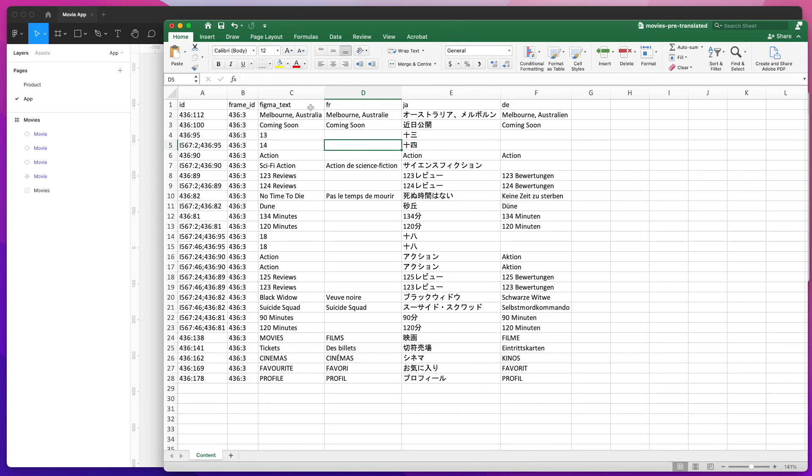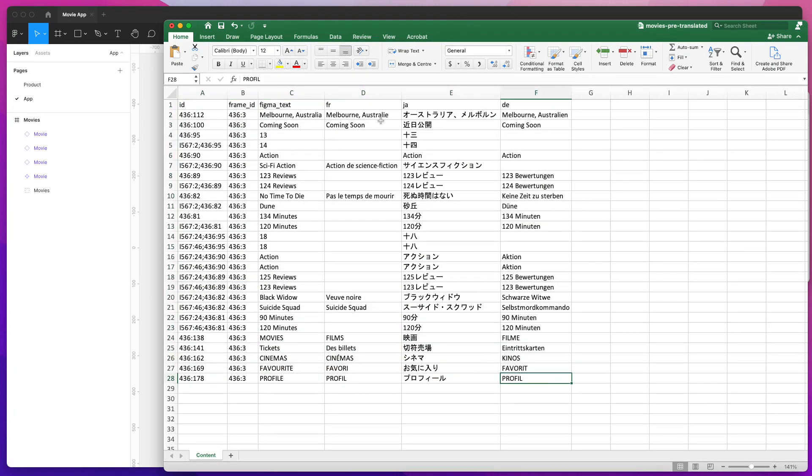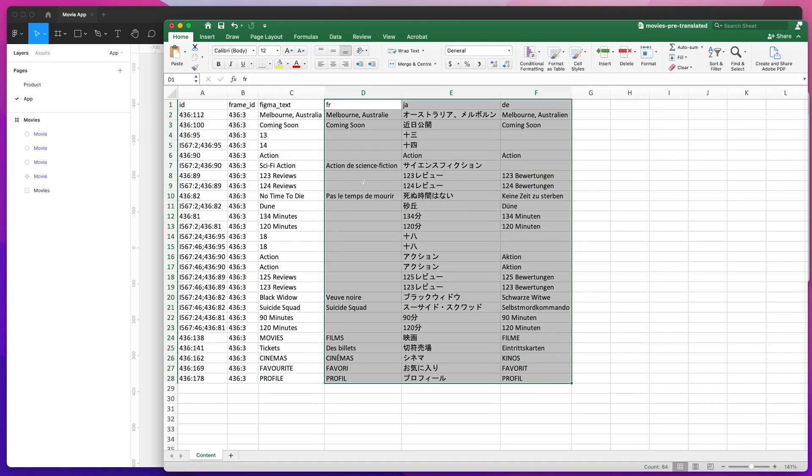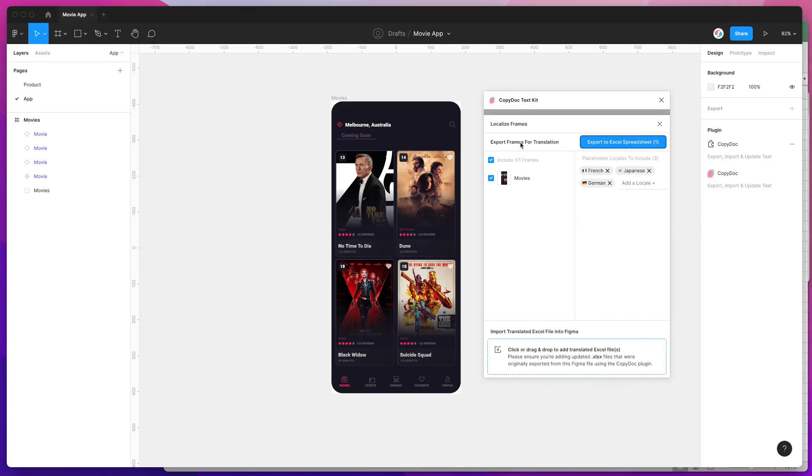Now that I've got my finalized translation file, once you've gone through yours and translated all these different columns, to import that back into Figma all we need to do is jump back into our plugin. If you've already closed it, just go back to the Localized Frames option.